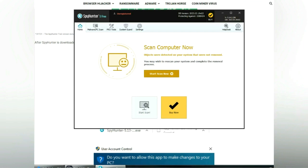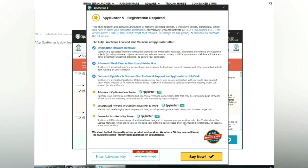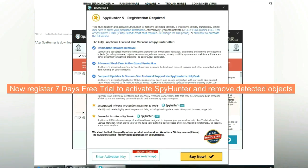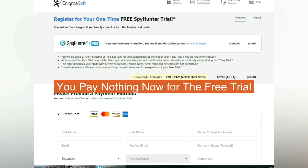Click start scan now. Click next once scan completes. Now register seven days free trial to activate SpyHunter and remove detected objects. You pay nothing now for the free trial.